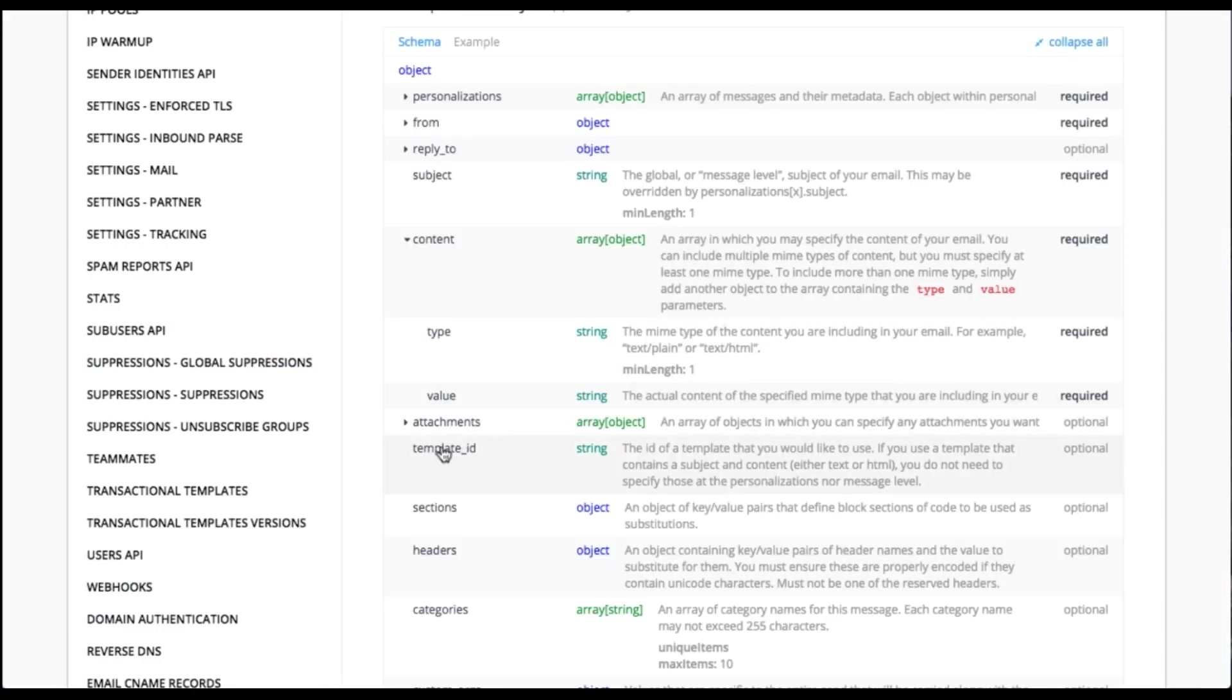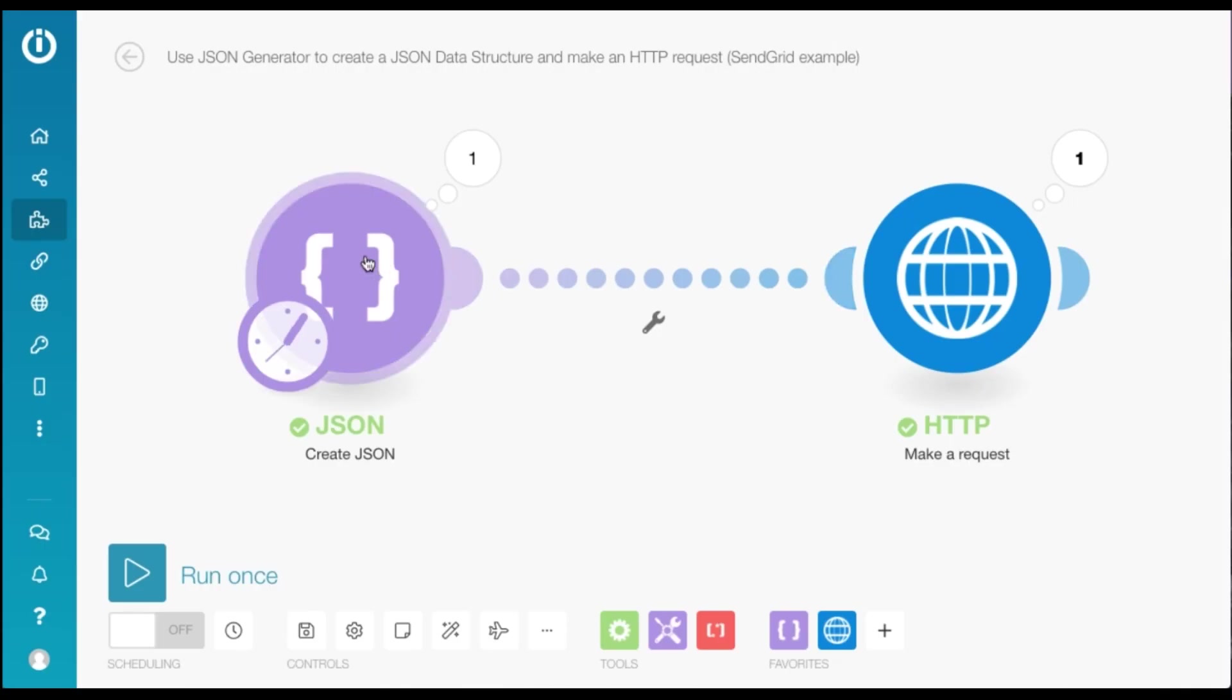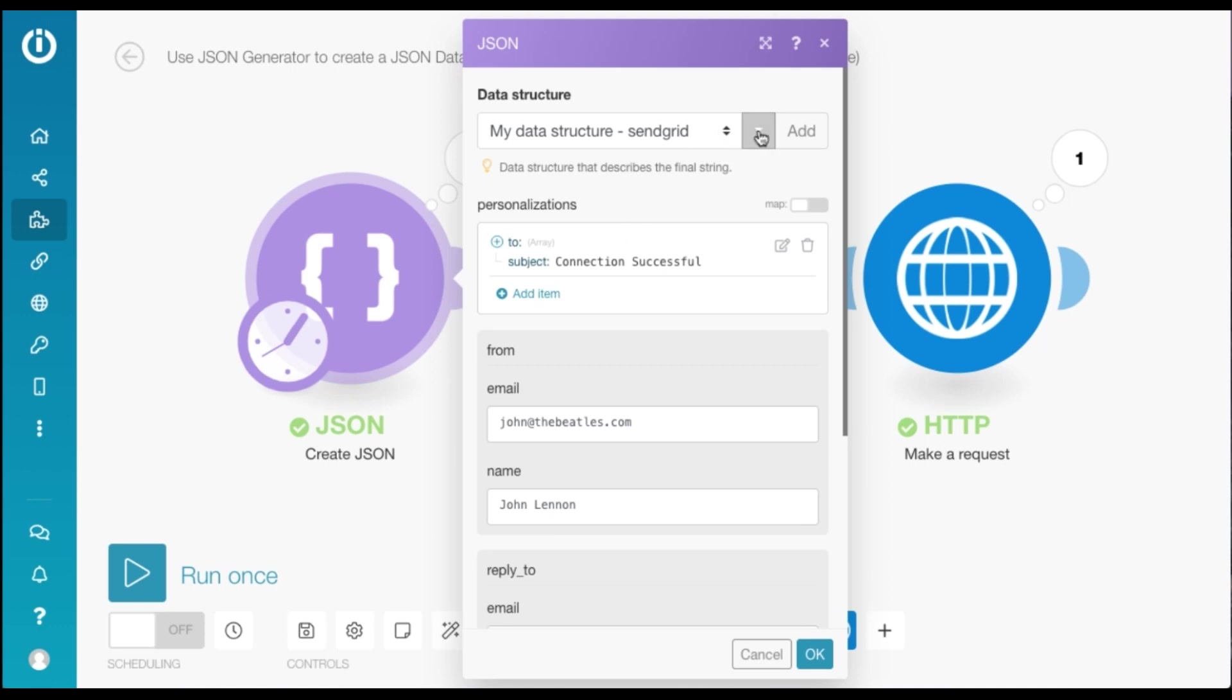Now looking at the docs, we see we have a parameter called template ID, which is a string. So this needs to be added to our data structure.